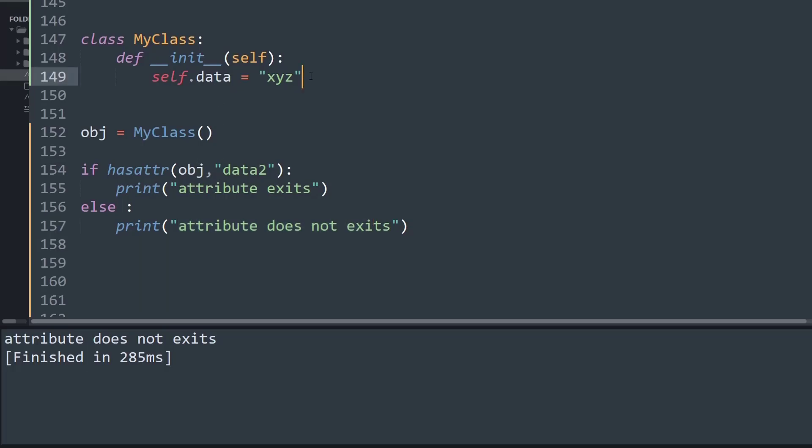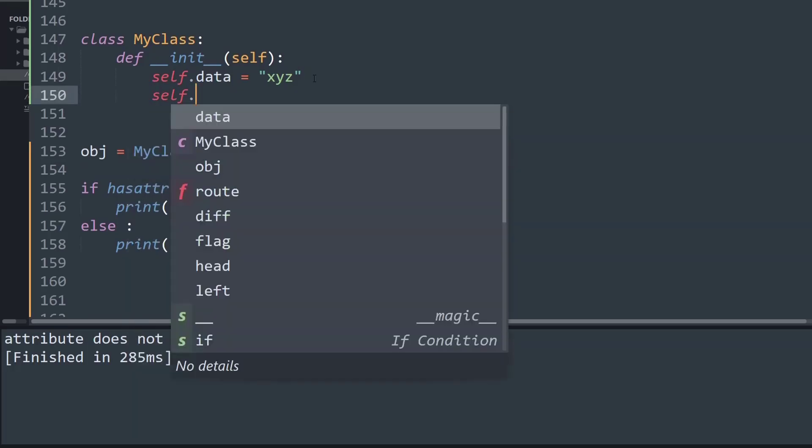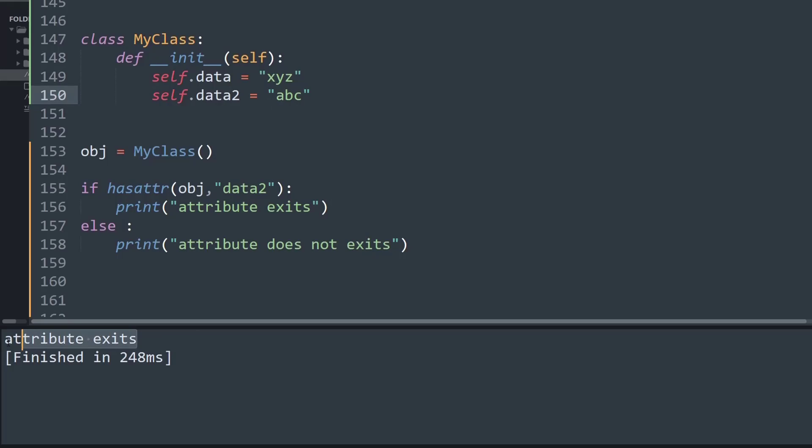Likewise if I try to define data2 and let me define that as quickly as possible, abc, and if I run this now it works perfect and now it goes to the if condition and says attribute exists.